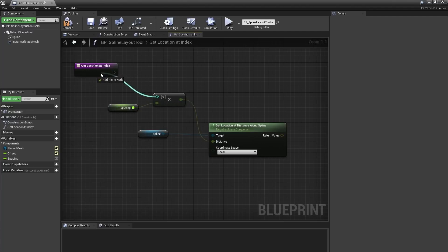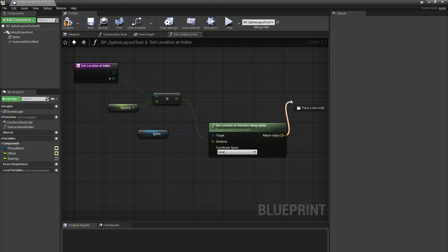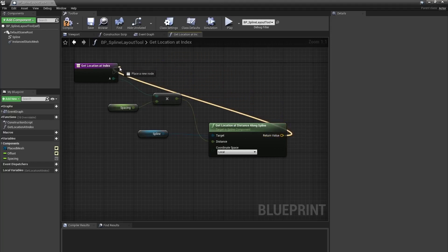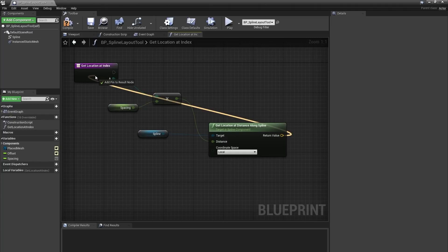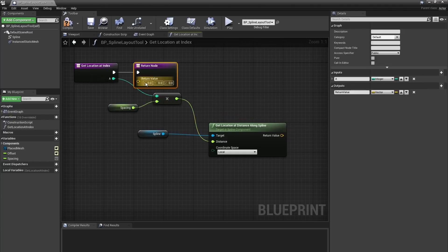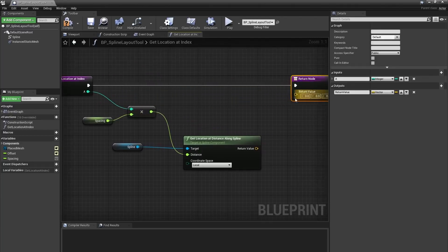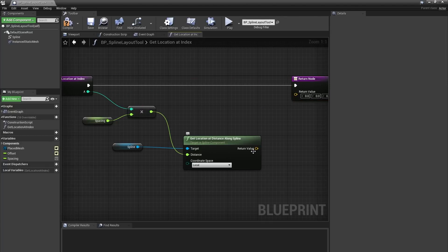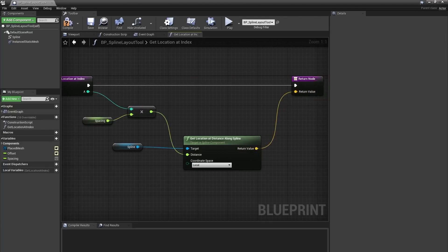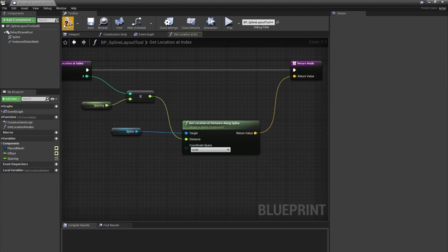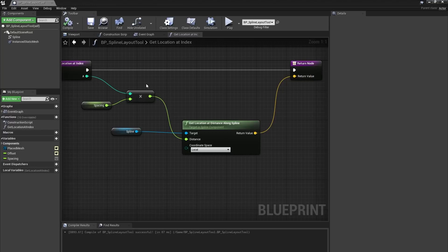Now you can see that the integer input into our multiply function is empty. We can click and drag on that over to the function node to create a new input variable. Similarly, I can drag the location output of my get location at distance along spline node onto that same function start node to create a vector return value. I'll connect my get location at distance along spline output to that return value and make sure that the start of my function is connected to the return node here.